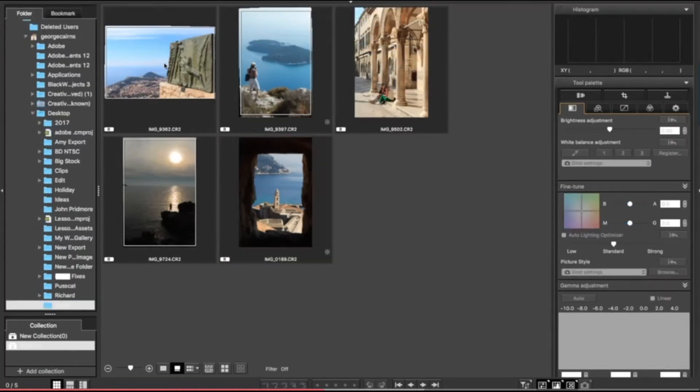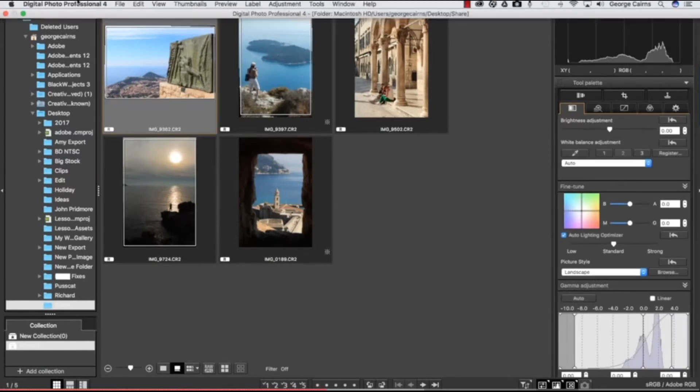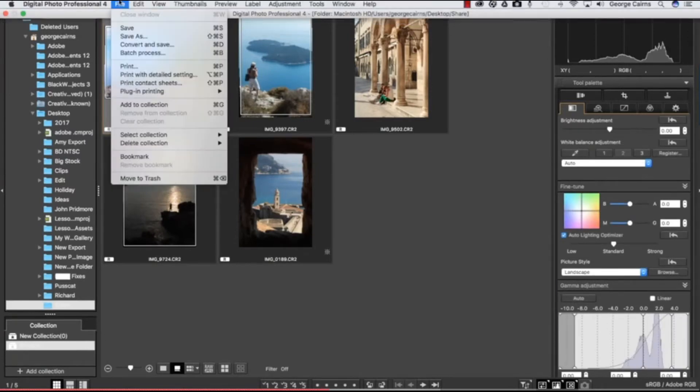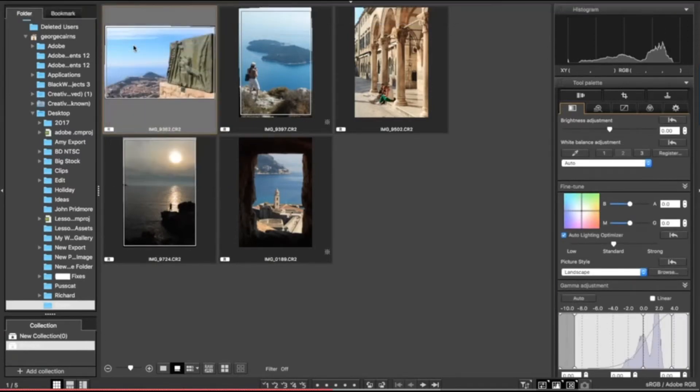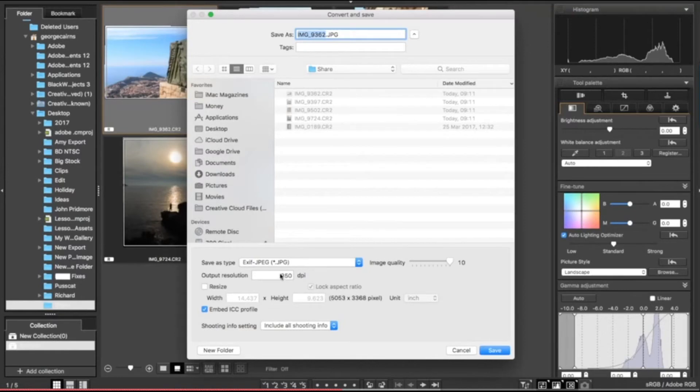We're now ready to share our photographs. You can select a photograph and go up to file and go to convert and save, and it's going to take this edited raw file and enable you to save it as a JPEG, for example. You can change the resolution to a nice print-friendly resolution or something smaller if you're planning to email it on later on.